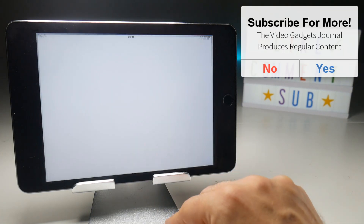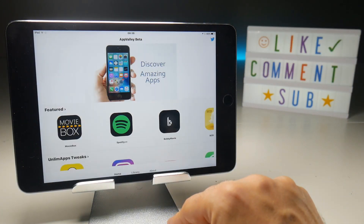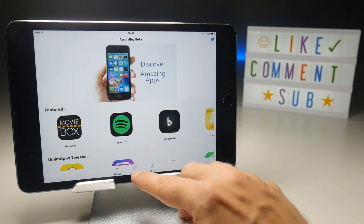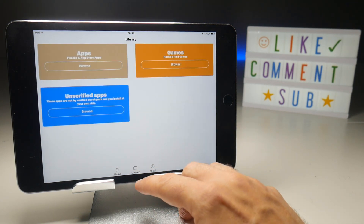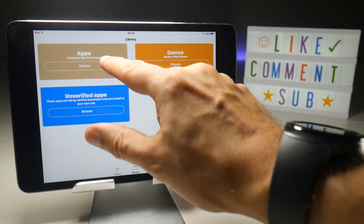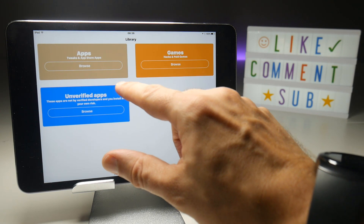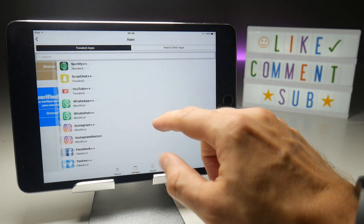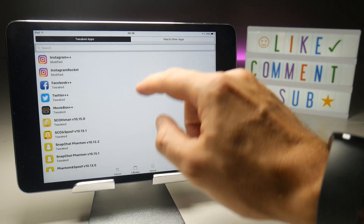From here it's the usual steps. Go into the AppValley program, which now works in landscape mode — which is very welcome — and then you can find your screen recorders in the Browse section of the apps.